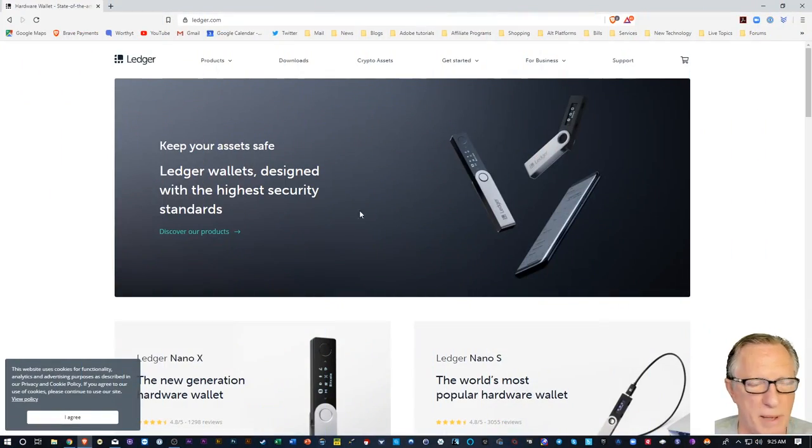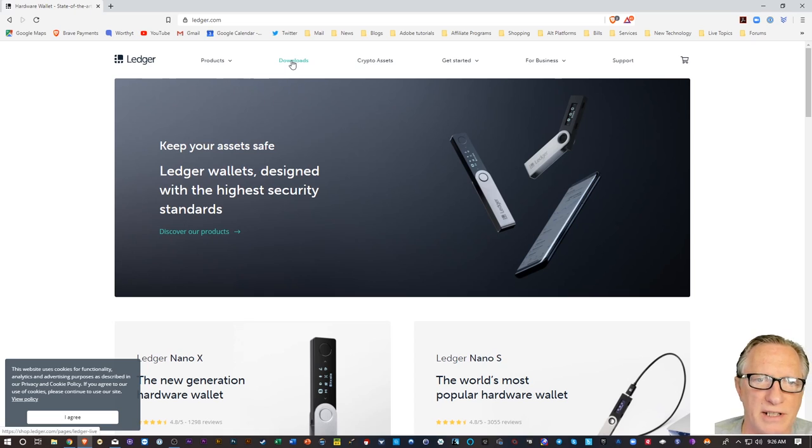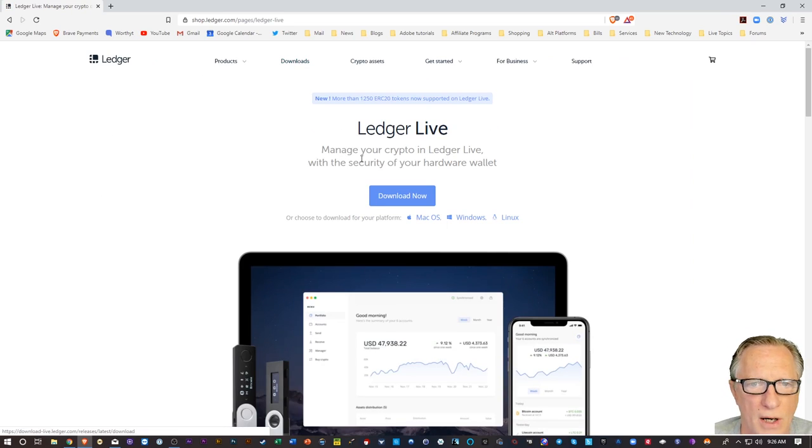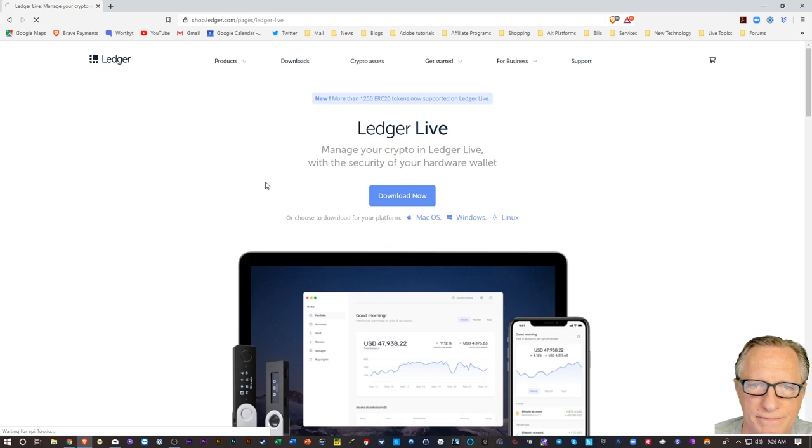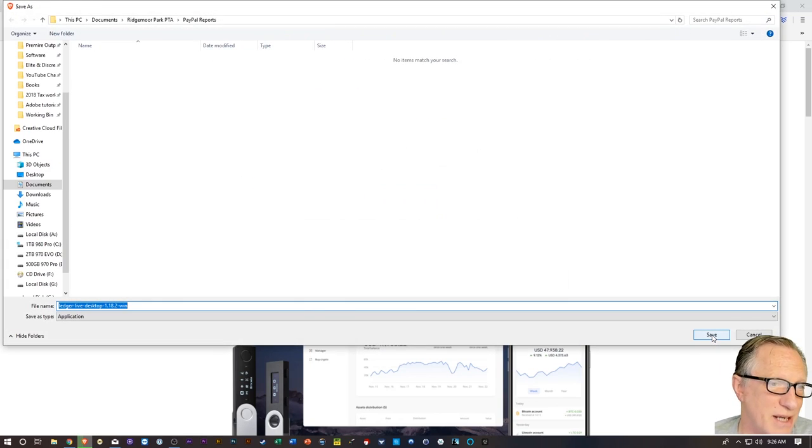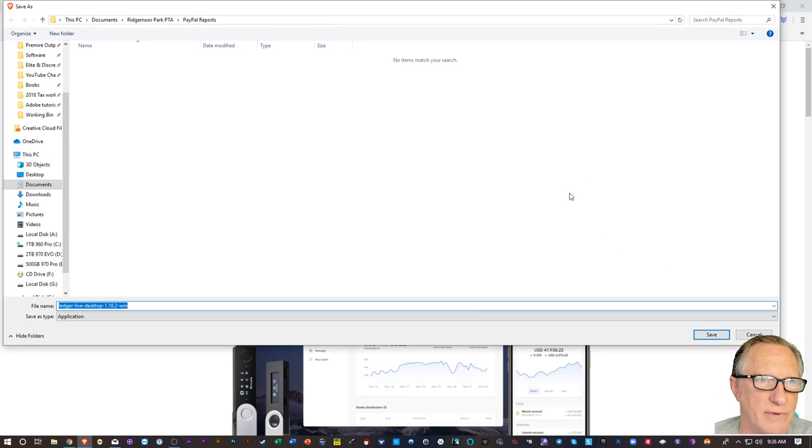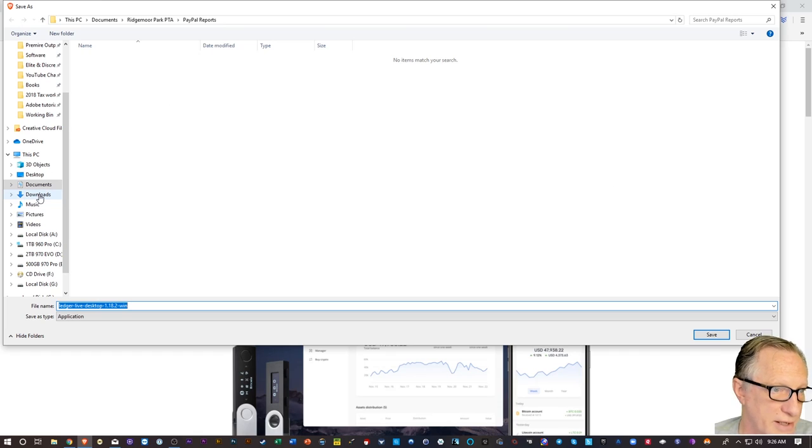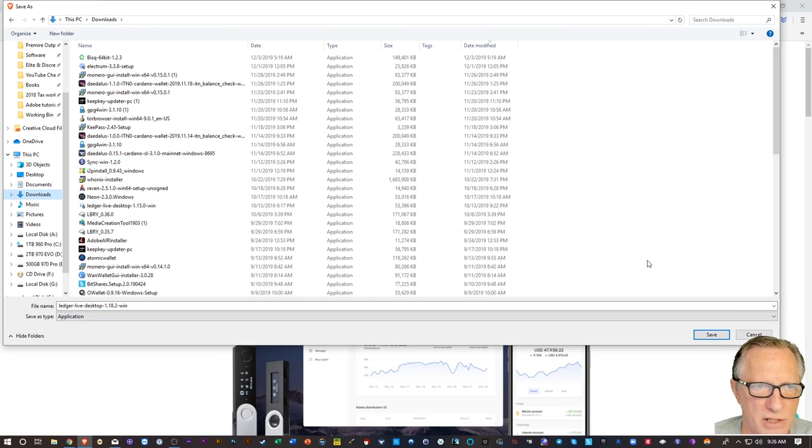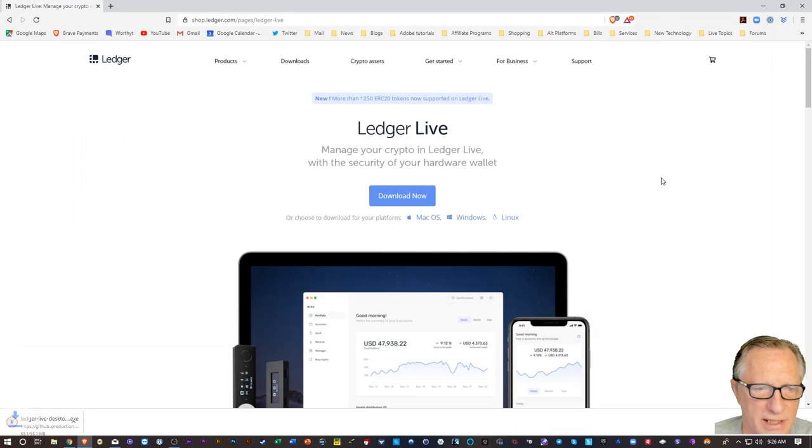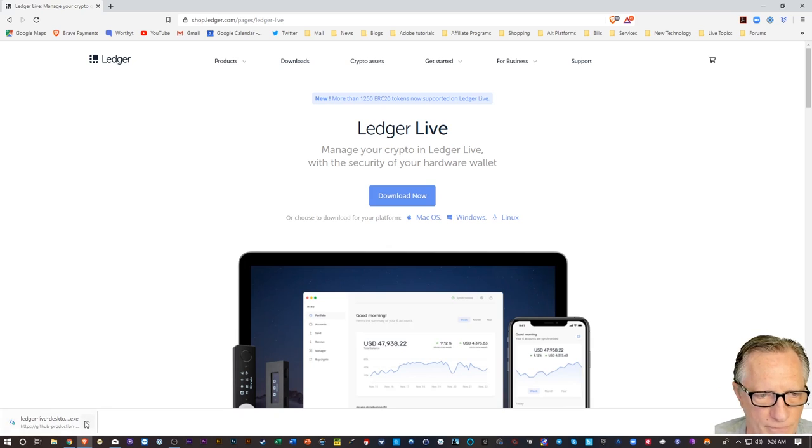Let's go back over to the Ledger homepage, and we want to go over here to Downloads. And then here's Ledger Live, and we're going to hit Download now. This is also a good idea to make sure you've got the latest version, because if you delete your old version and then reinstall from here, you're going to make sure to get the latest version. I'm going to drop it in my Downloads folder and click Save.